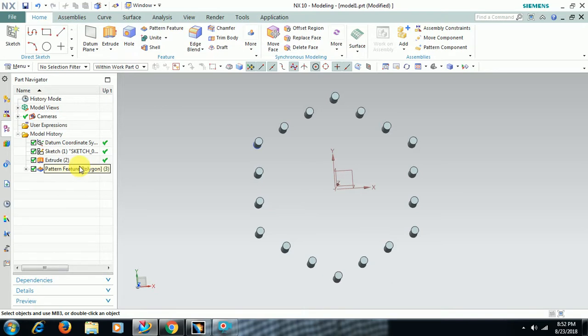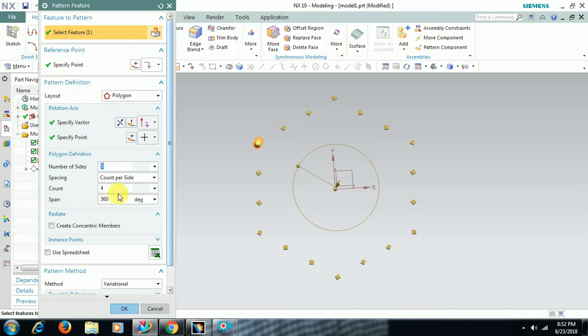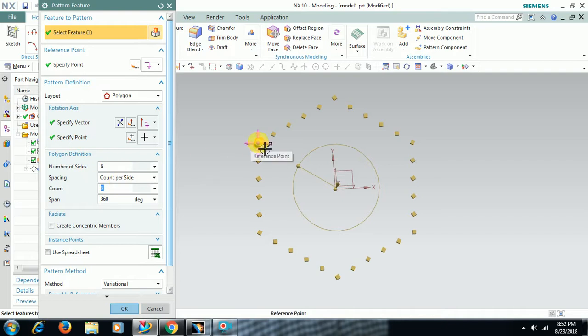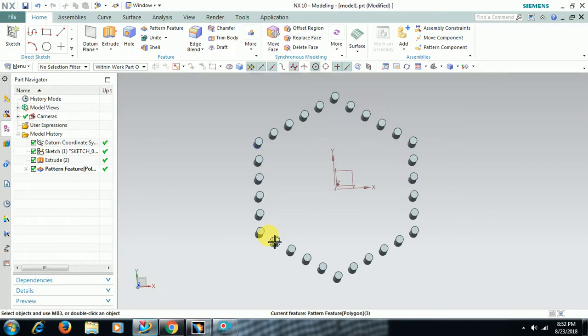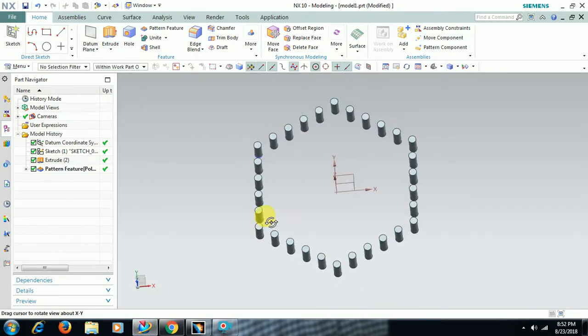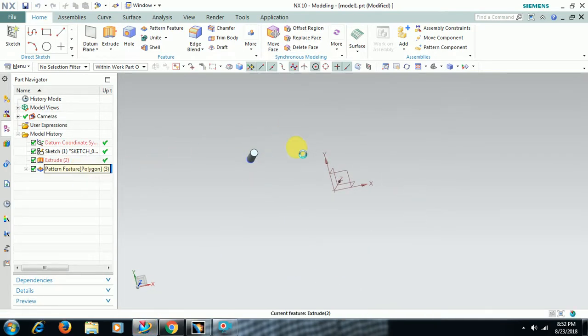Now I double click on that, now I increase the number of instances on each side. Now it is four, I use six, then each side six. Total six sites. If you don't want all around means 360 degrees...